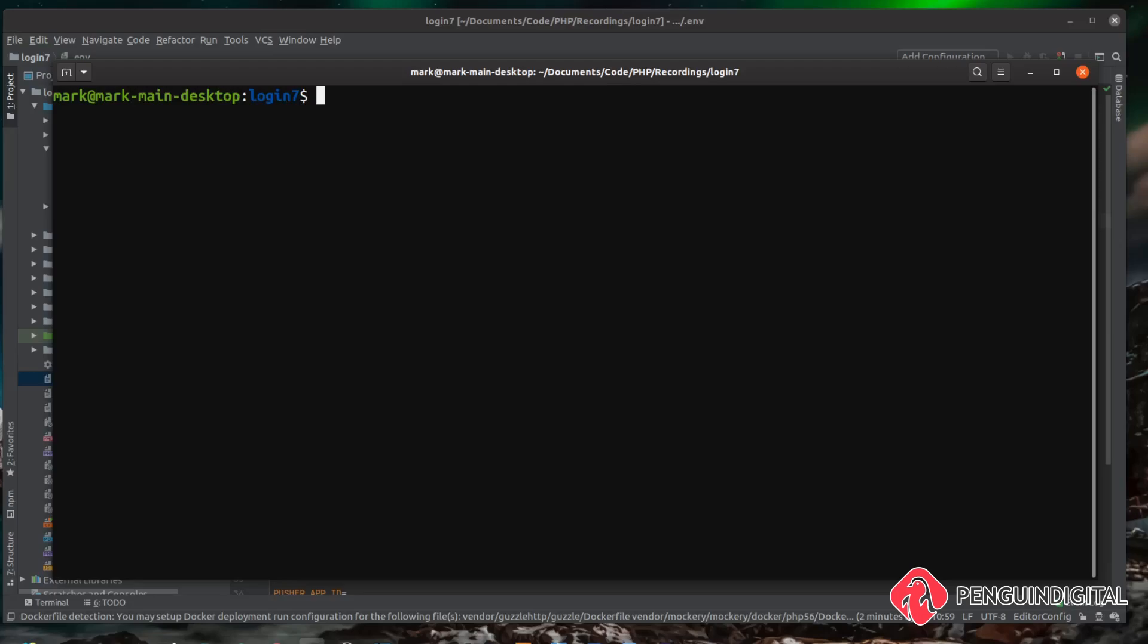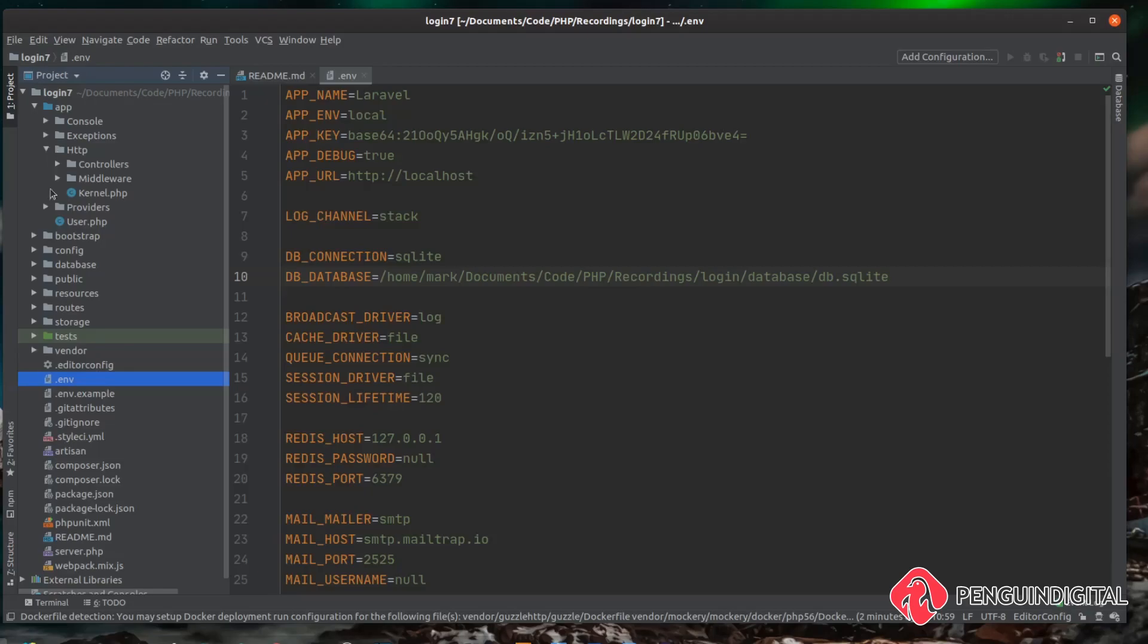So I've just created a fresh Laravel project here, and over in my .env file in the root of the project I've set up my database connection details. As with all my videos I'm using SQLite, but feel free to use any database engine you want—MySQL, Postgres, absolutely fine.